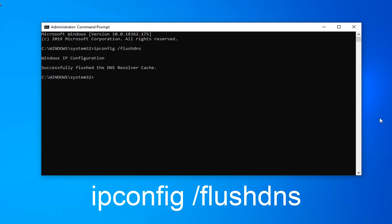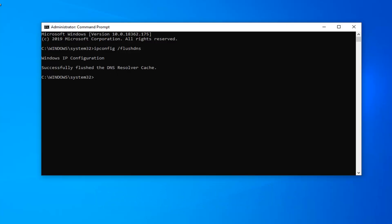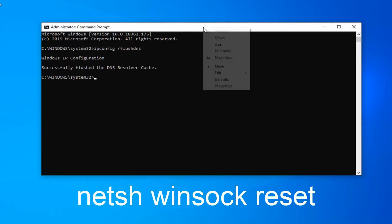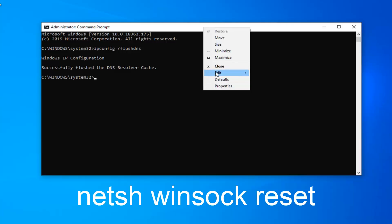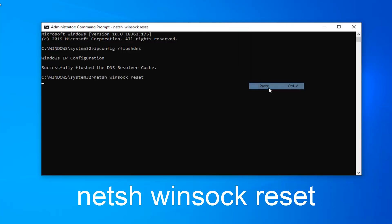It should say successfully flushed the DNS resolver cache. Now we're going to do the same thing for the second command here. So again just copy from my description, go to the top bar of the command prompt, right click on it, left click on edit and then left click on paste. Hit enter.